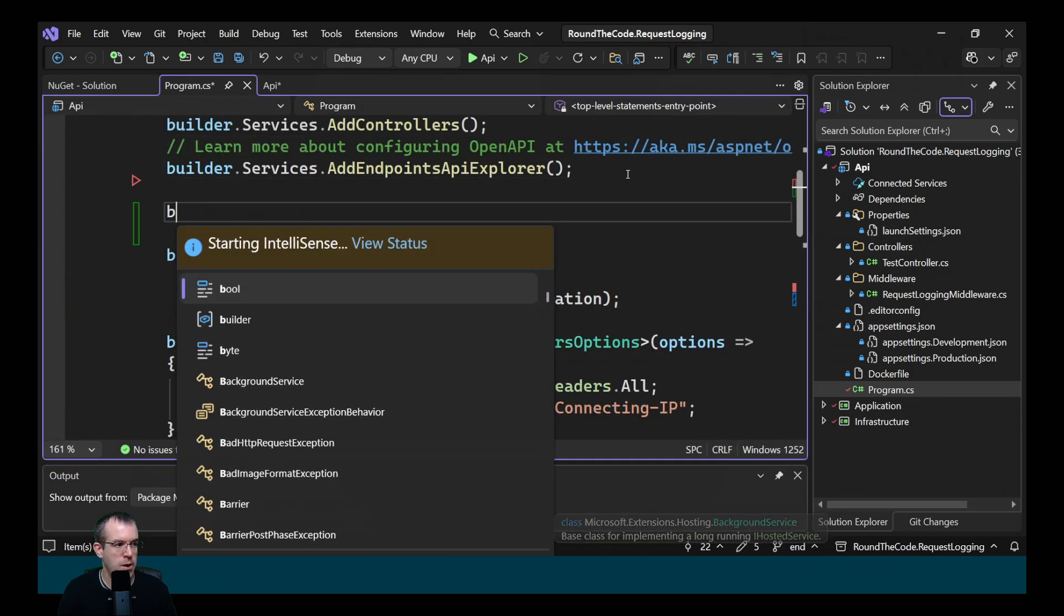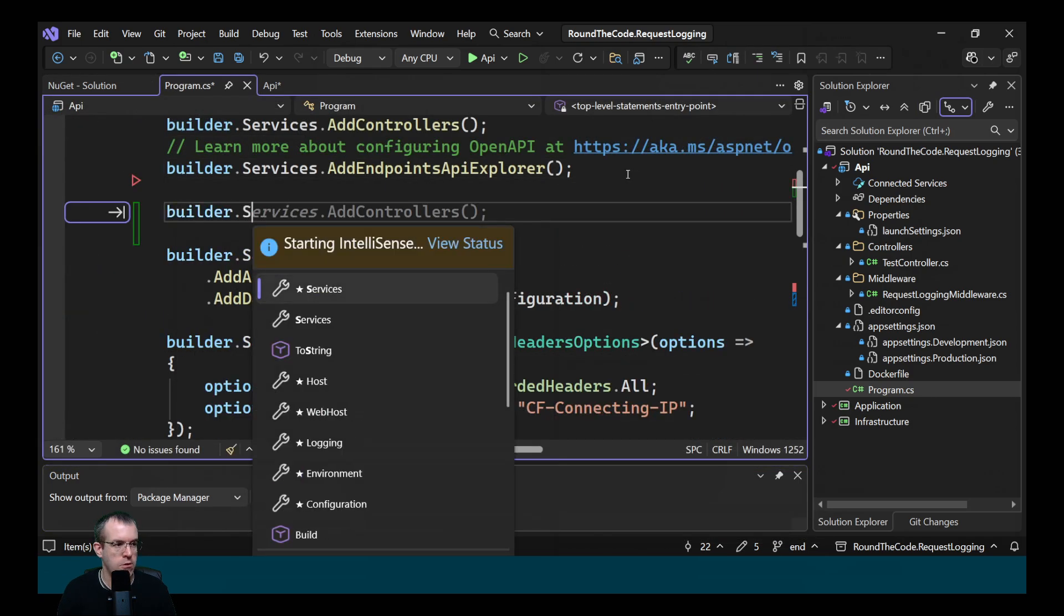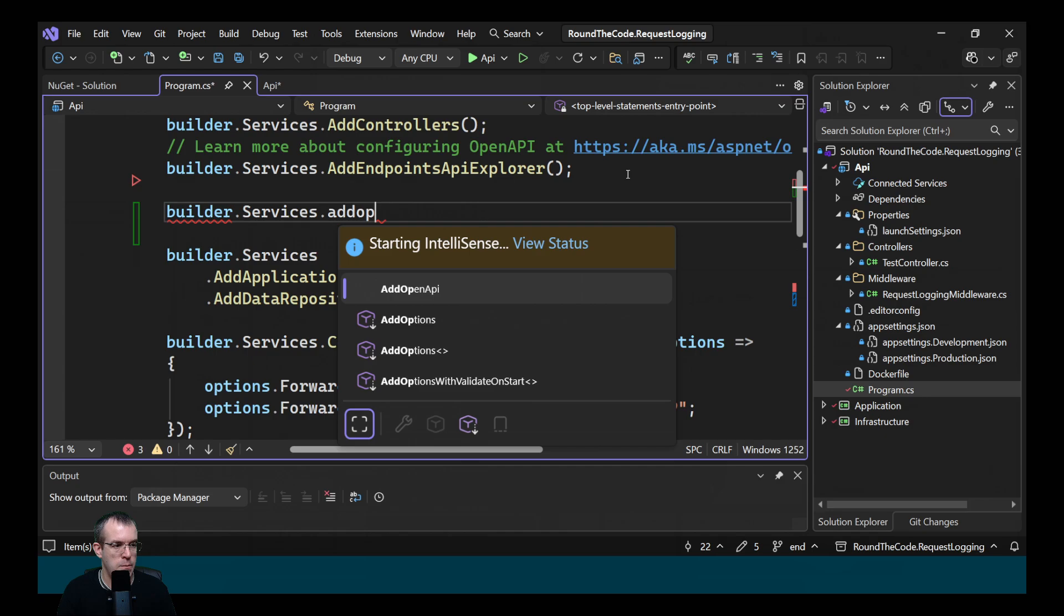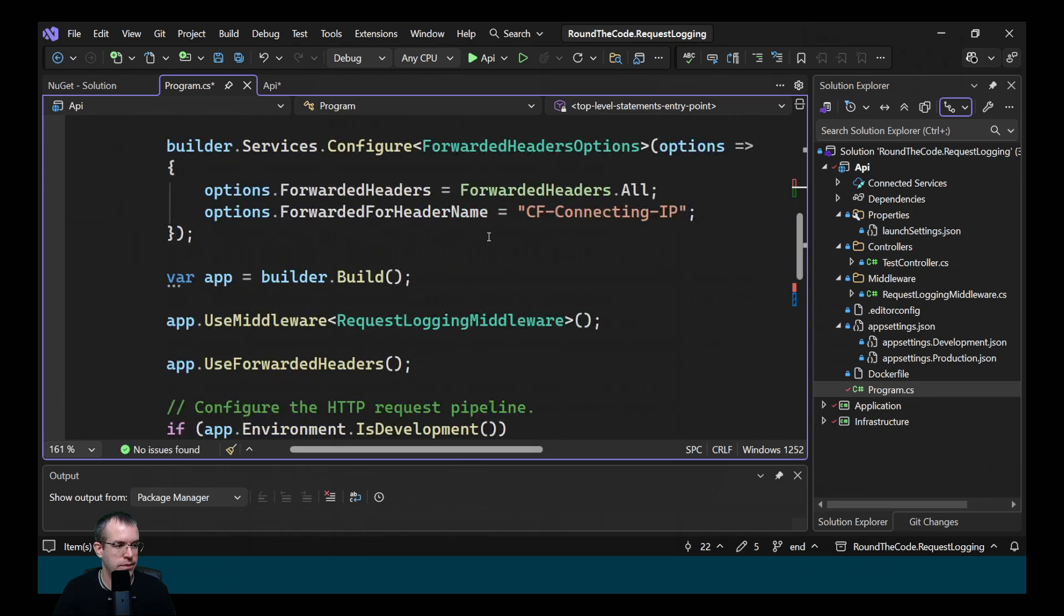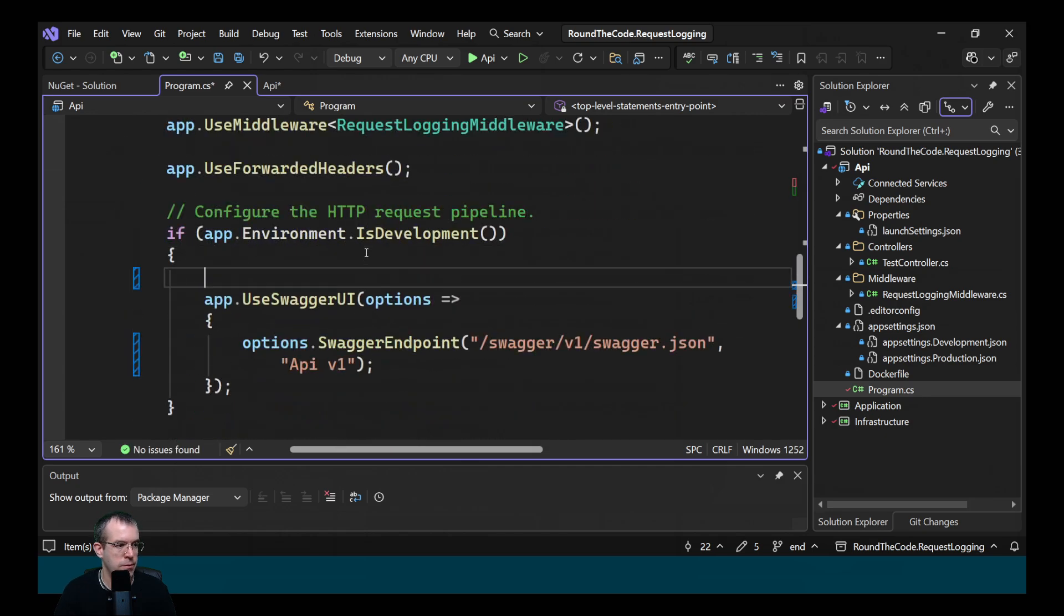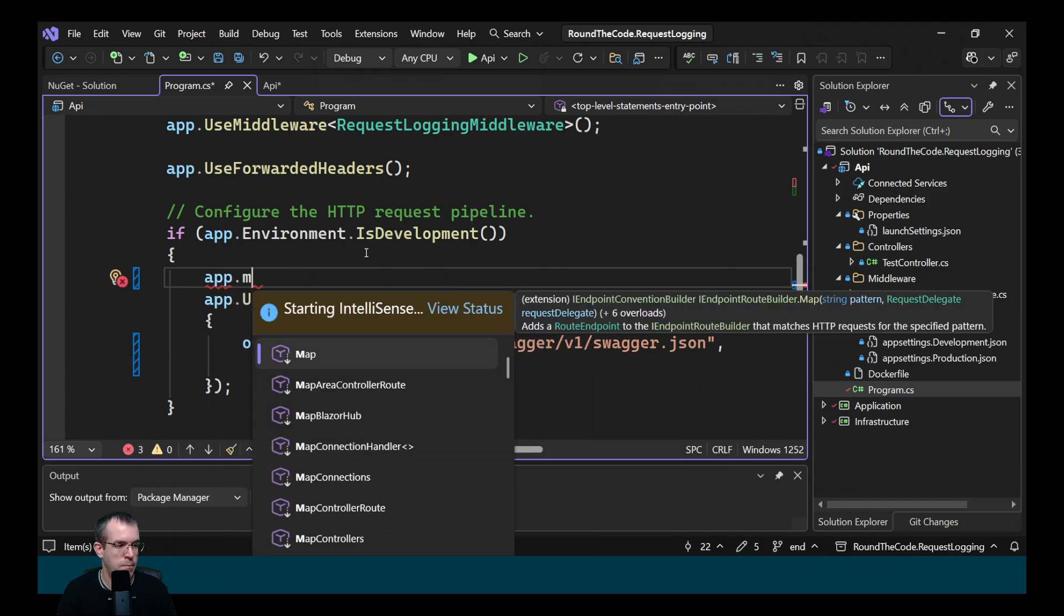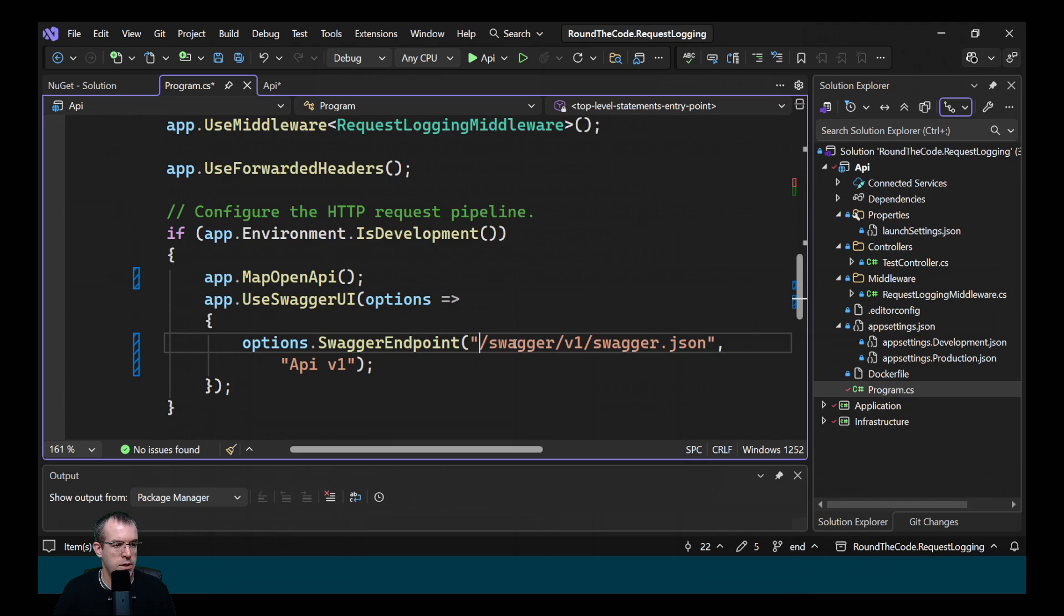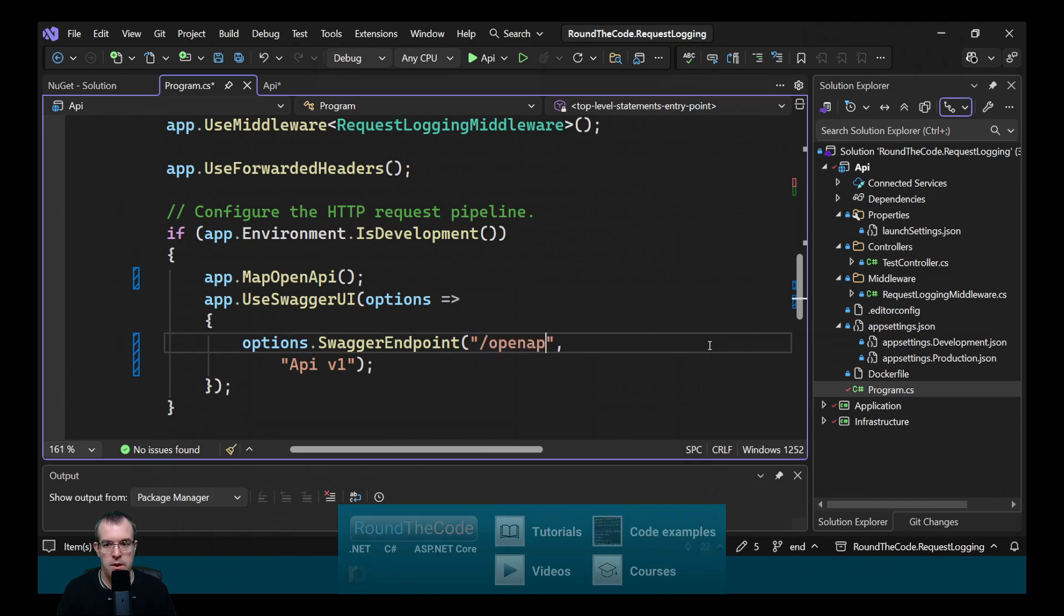Back in program.cs, we want to call builder.services and call the AddOpenAPI extension method. Then further down, we're checking if it's in development. If the environment's in development, we want to call app.MapOpenApi. We also need to update the endpoint for where the Swagger endpoint is called. We need to change that to /openapi/v1.json.